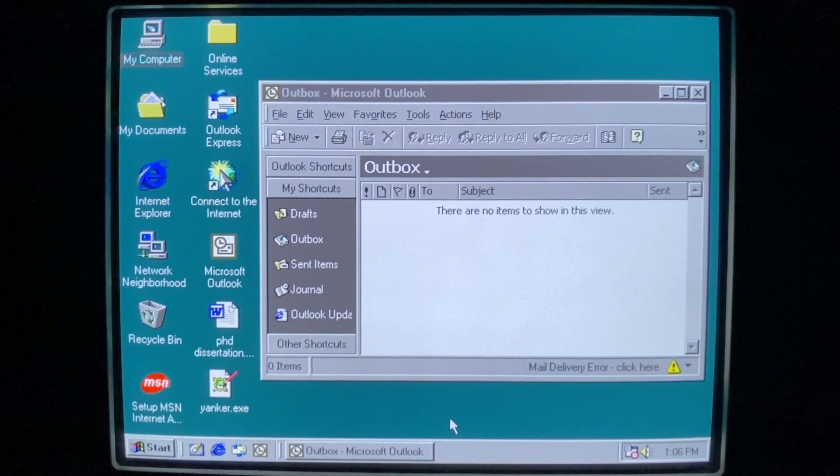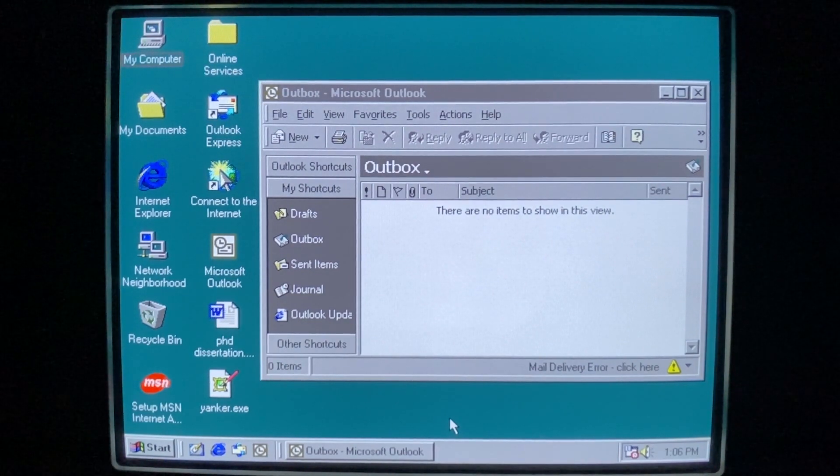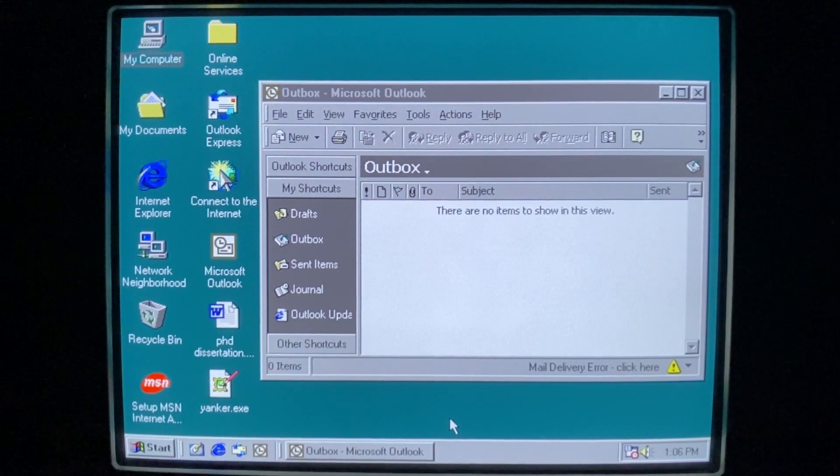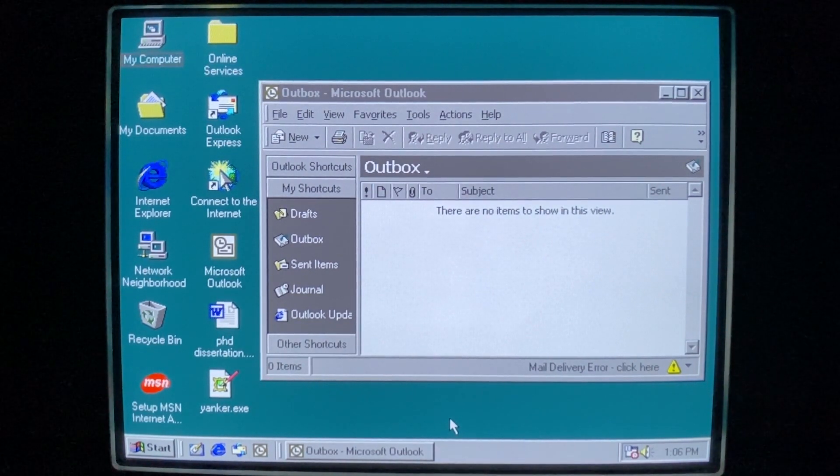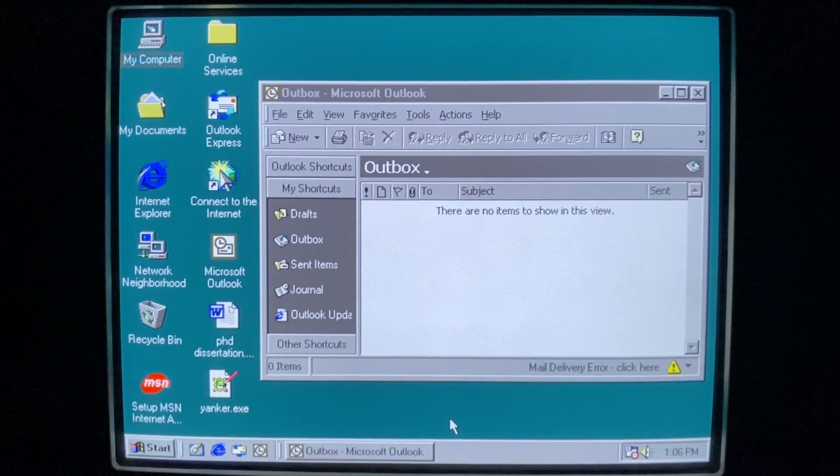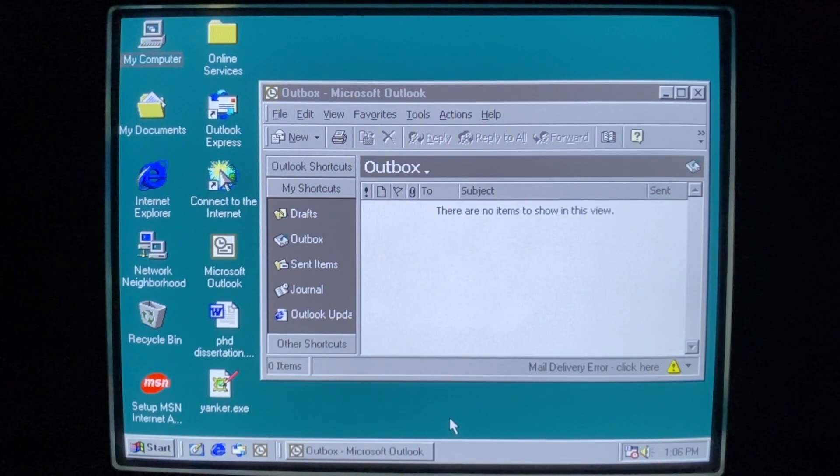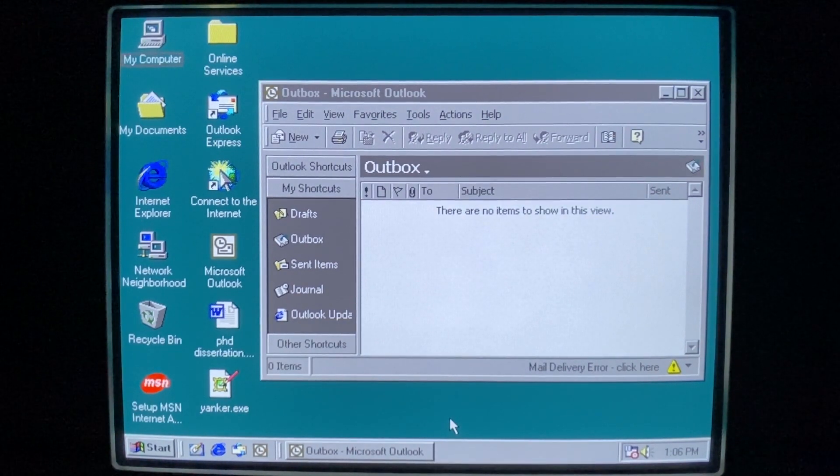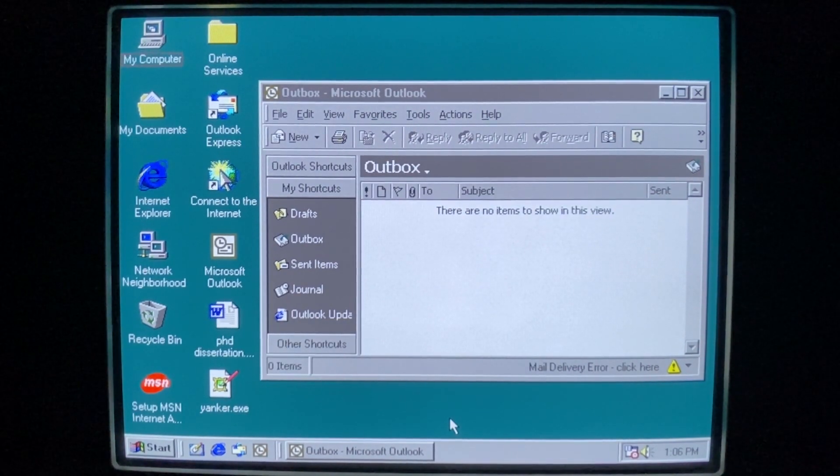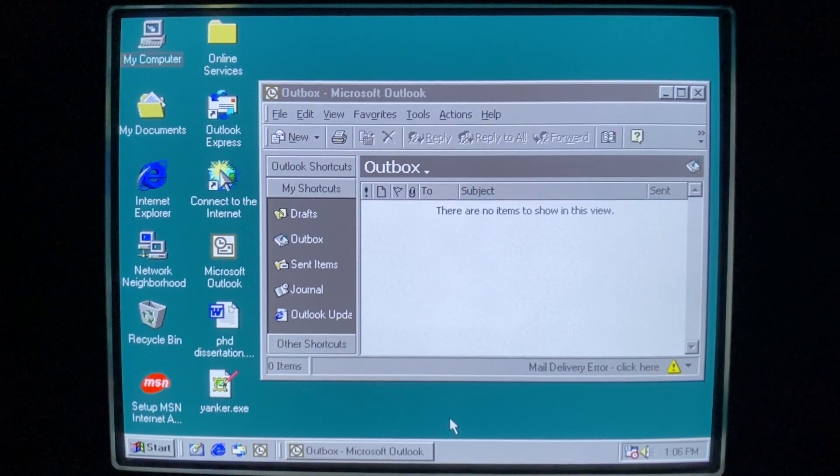Hello everyone, today we are taking a look at the Yanker email worm. This worm activates very destructively right after we run it, so I'm going to explain a little bit about it before we start.